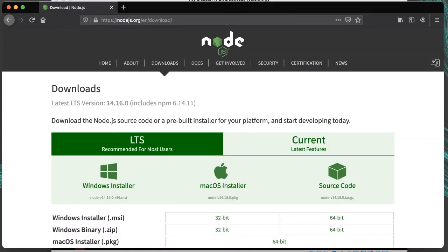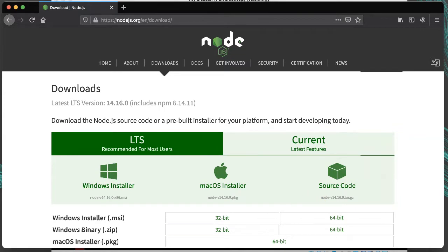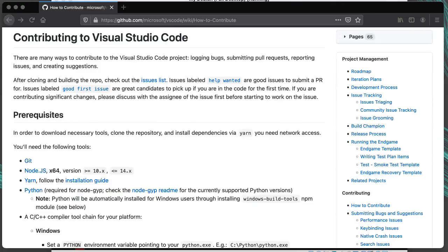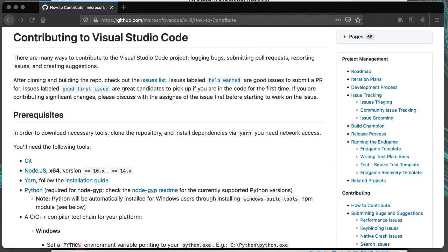You could download the source from nodejs.org, and you don't need to use git. Make sure you get the right version of Node for your project. For example, if we were planning on building VS Code from source with our version of Node, you'd need Node between version 10 and version 14, so you wouldn't want the latest version of 15.